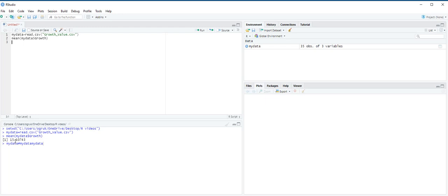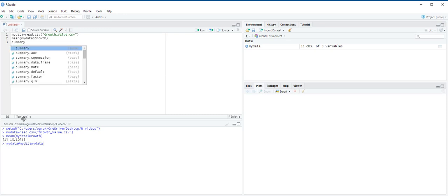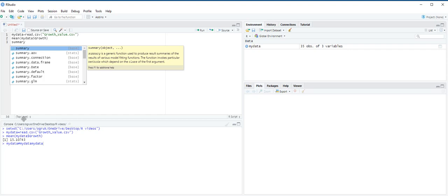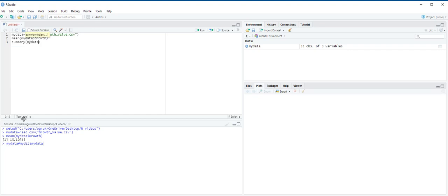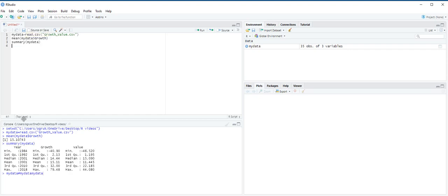The summary function will return the minimum, first quartile, median, mean, third quartile, and maximum values for each variable in a data frame. When we check this summary table, we find out that average return for the growth mutual fund is greater than the average return for the value mutual fund. You can compare 15.11 to 11.445.